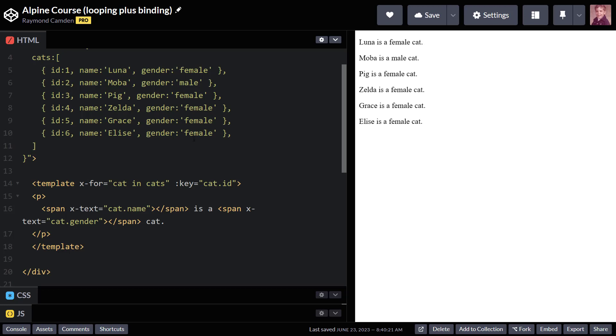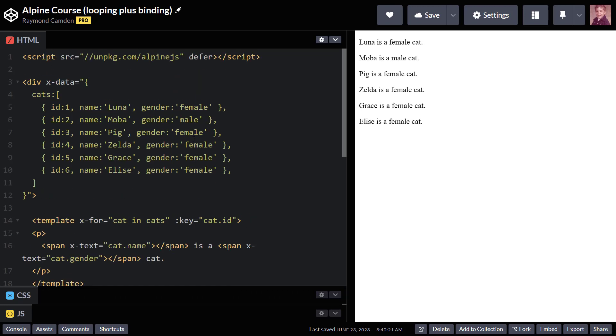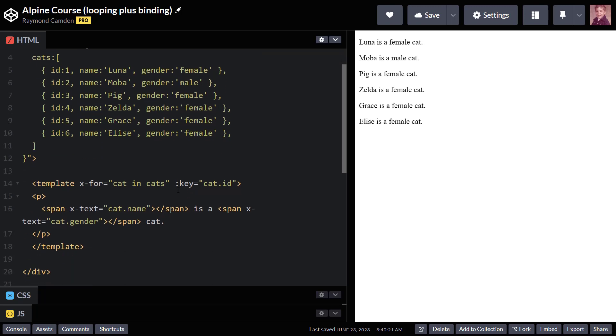Now, you won't see that in this really short example here, but when working with larger sets of data, it's going to come in handy. So again, all I did is add that key. Visibly, it looks the exact same, but I will get that performance boost once my application grows and gets more complex.